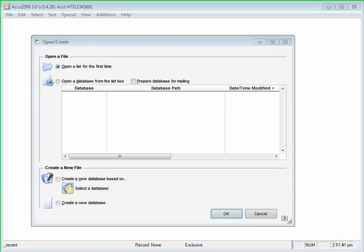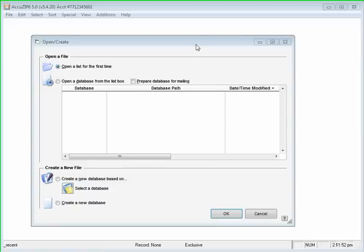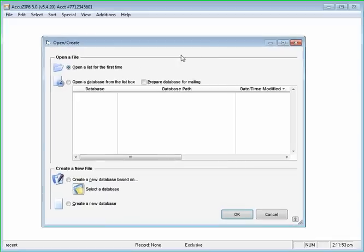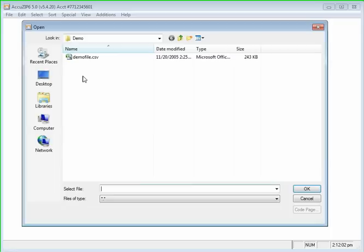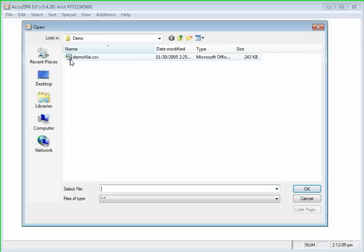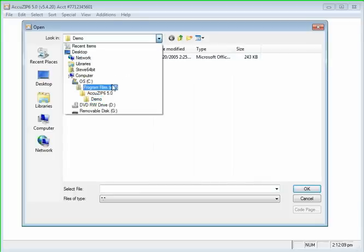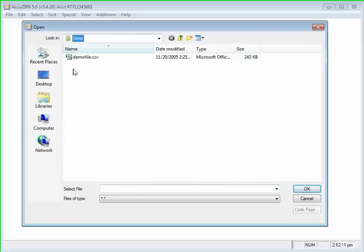All right, so now I'm going to show you a few simple things you can do to help speed up the performance of AccuZip, especially when it comes to really large datasets. So when the AccuZip software opens, I'm going to go ahead and open up the demo file by double-clicking on open a list for the first time. Then I'm going to select the first step to open an input file and double-click on my demo file which is located inside of the AccuZip 6.5.0 folder.